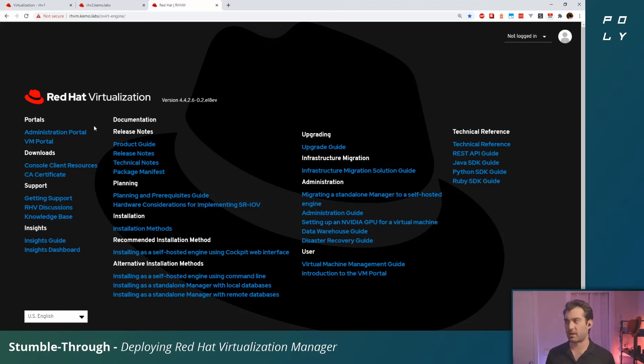Other than that, thank you again for joining me. Hopefully this was informative, hopefully you learned a couple of tricks, a couple pitfalls to avoid. Happy virtualizing!